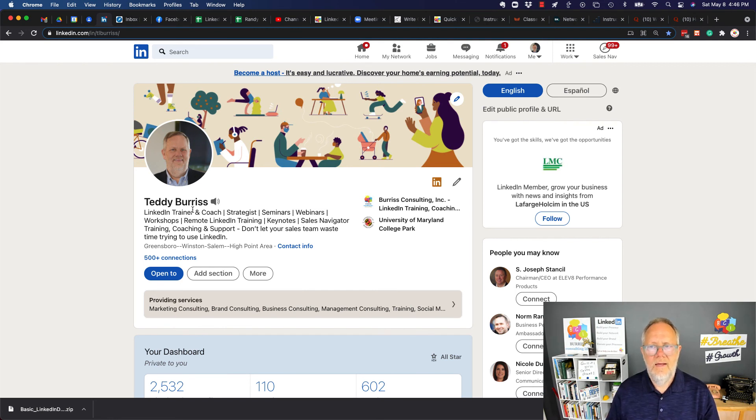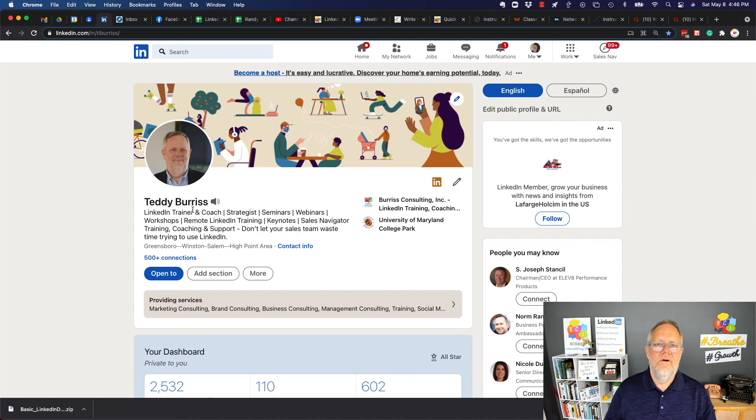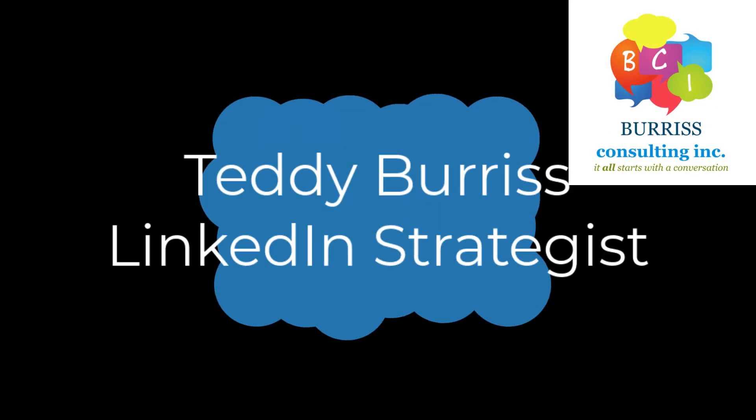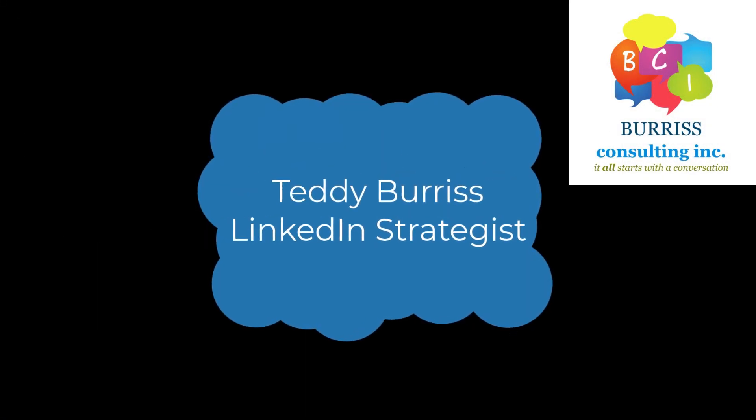I'm Teddy, your LinkedIn strategist, trainer, and coach. Hope these ideas are helpful for you. Have a great day.